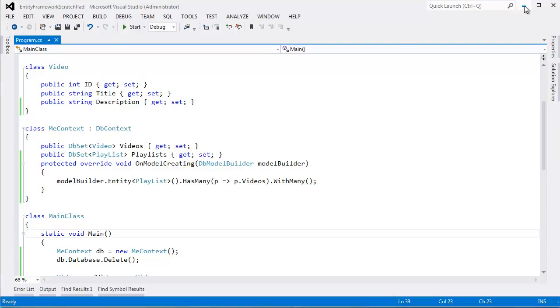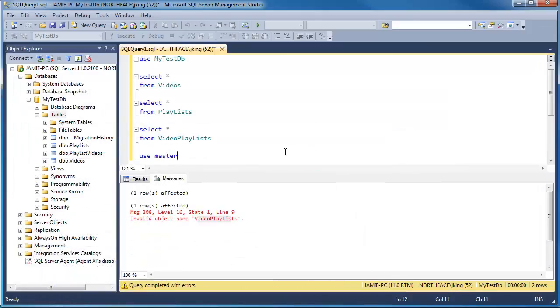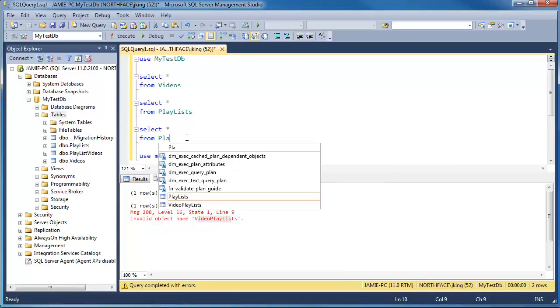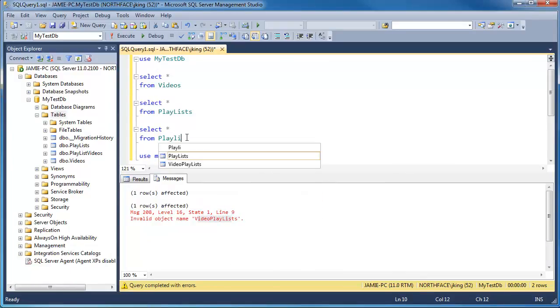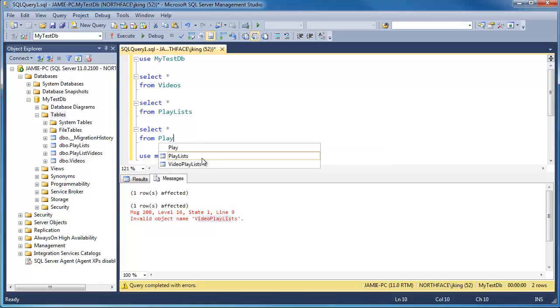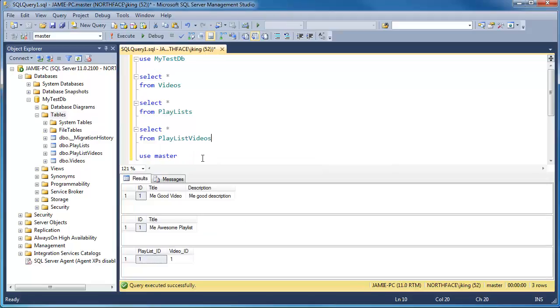But no big deal, it doesn't matter. Many-to-many relationship. Let's come over here and say Playlist. You can see even IntelliSense is behind. It still thinks it's VideoPlaylist. PlaylistVideos. Videos. F5. And there you go. Here's our mapping table.